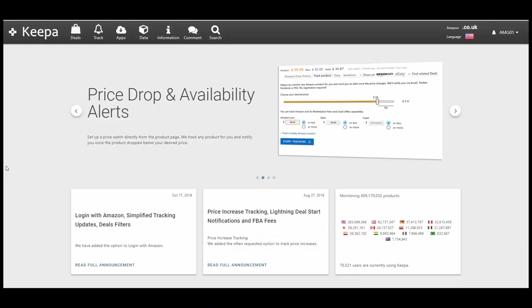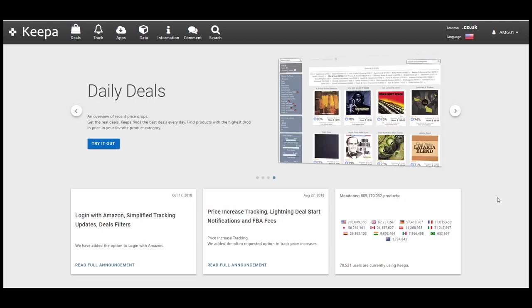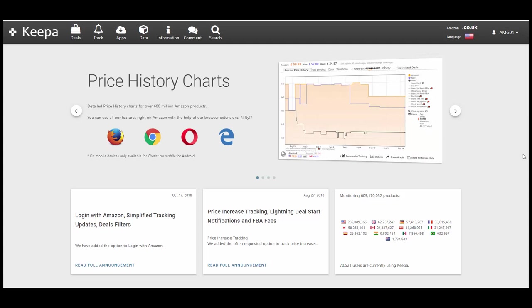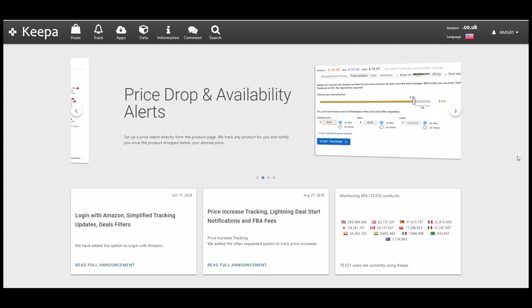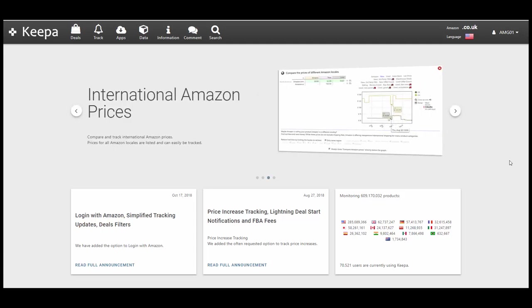Okay so the first tool in my toolkit is Keeper. You can find it at Keeper.com. It's a free data analytics tool that you can use to deep dive into the data of Amazon. It's very powerful, it's very useful and the great thing is it's absolutely free.